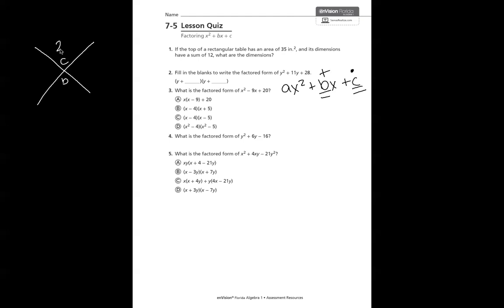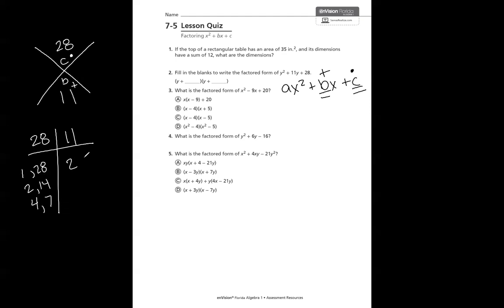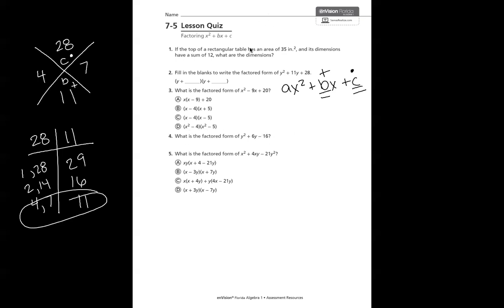In this case, c is 28 and b is 11, so we need two numbers that multiply to give 28 and add to give 11. The factors of 28 are: 1 and 28, 2 and 14, and 4 and 7. Their sums are 29, 16, and 11 respectively — so it's 4 and 7. We write each number inside a binomial — it doesn't matter which you put first. The factored form of y squared plus 11y plus 28 is y plus 4 times y plus 7.